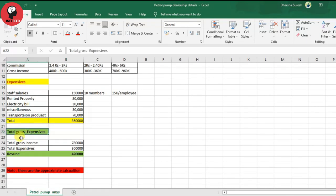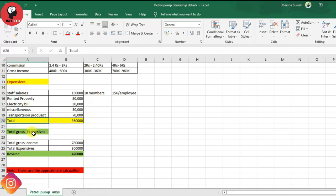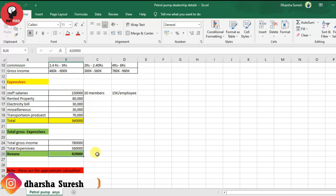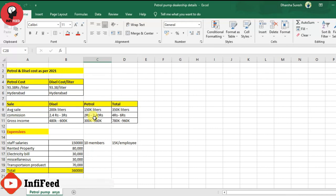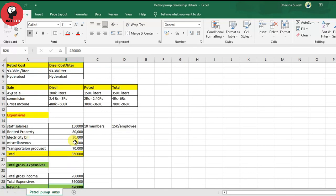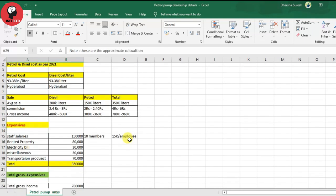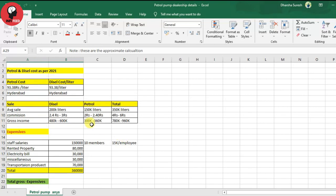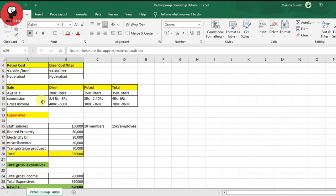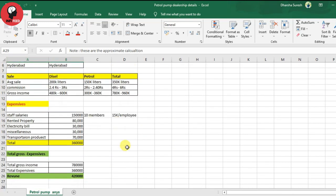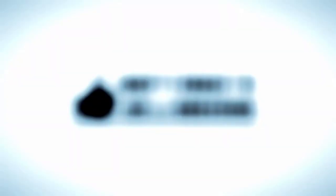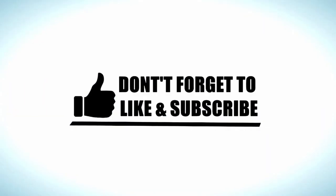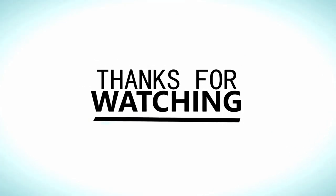This is an estimation calculation. I will download this PDF and Excel sheet in the description for you. This is the overall petrol pump dealership overview. If you liked this video, please like, share and subscribe. Thank you friends, thanks for watching my video.